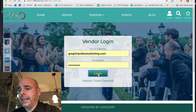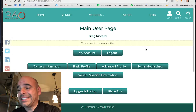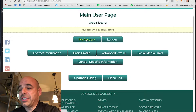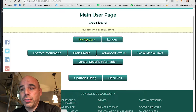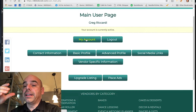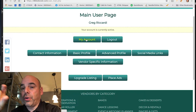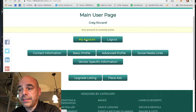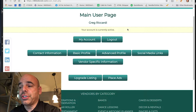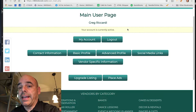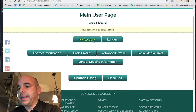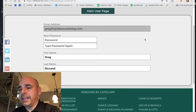Once logged in, this is the main user page you will see. It's supposed to take you through each tab automatically, but there's a bug and it's only going through a couple of tabs. So make sure you go through each tab on your own and ensure everything is complete.